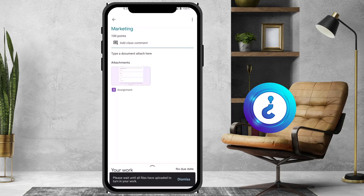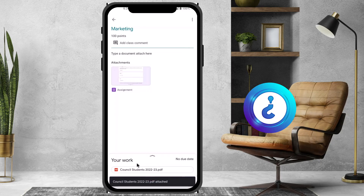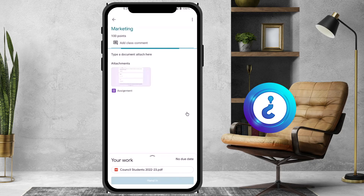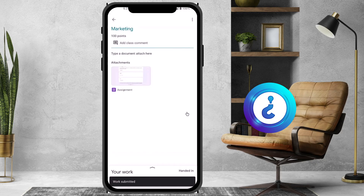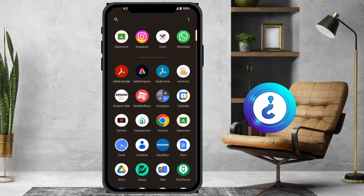Wait until the file is fully uploaded, and then the Turn In button will be there. Once I click to upload the file, the content of the student will be added automatically. Just click Turn In — my submission will happen automatically, as you can see here.